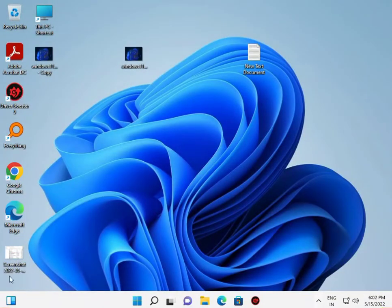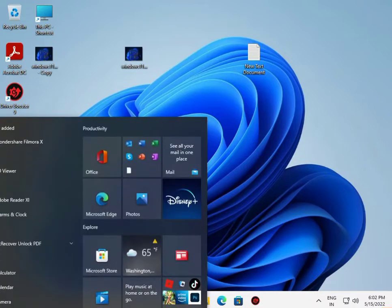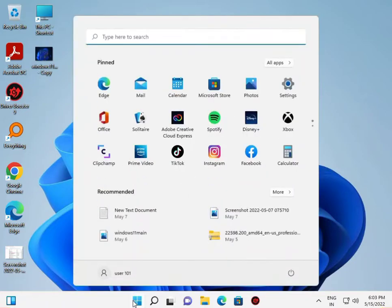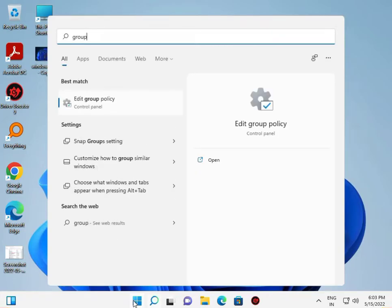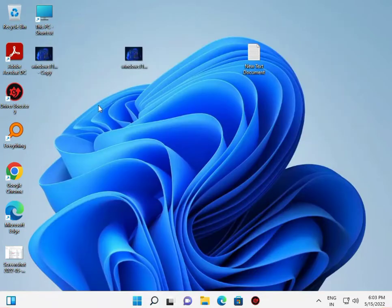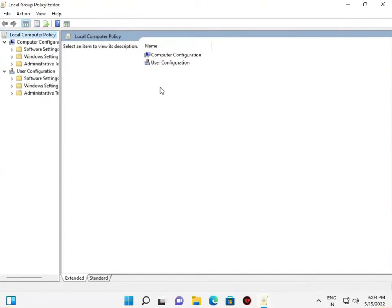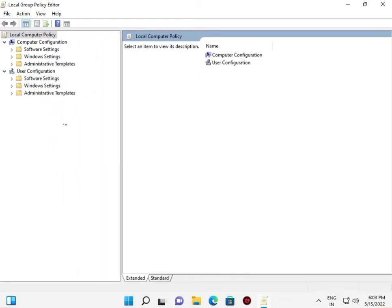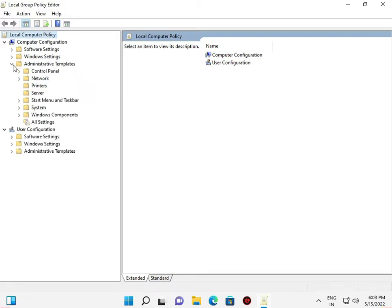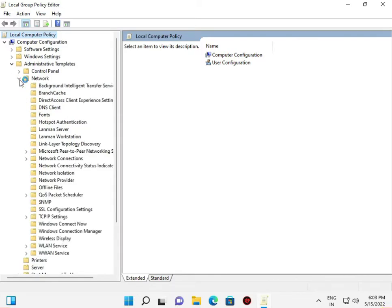For the third method, use Group Policy. Click Start and type 'Edit Group Policy'. Go to Computer Configuration, then Administrative Templates, then Network, then Offline Files.